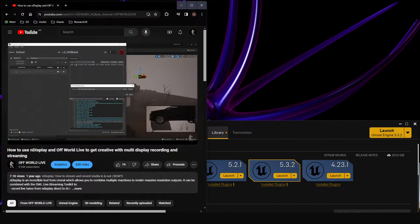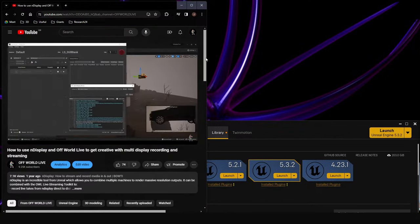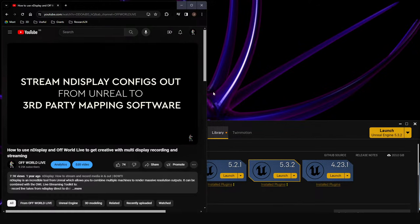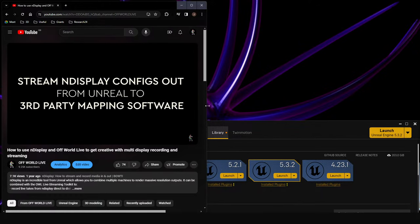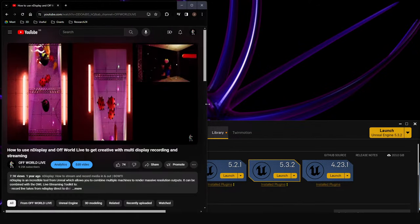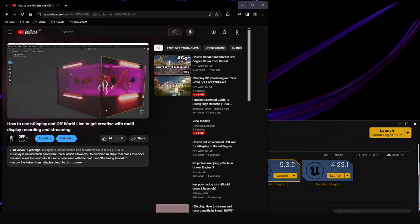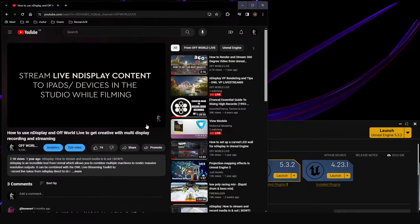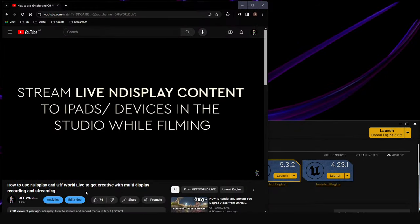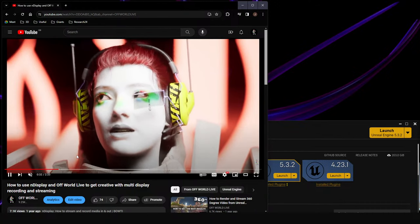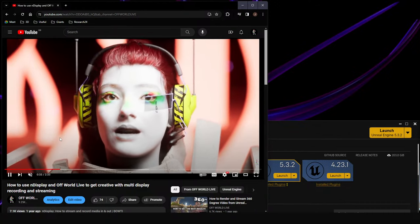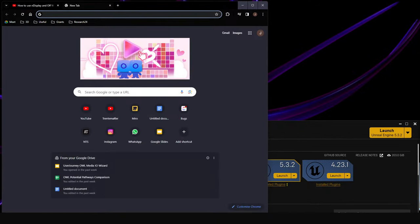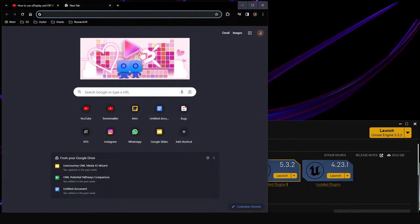This week we're going to be looking at NDisplay, a really cool plugin from Unreal Engine that lets you render out many viewports. Instead of just one viewport, you're not limited to your screen space. You can render out a single Unreal Engine scene to many different computers on the same network.